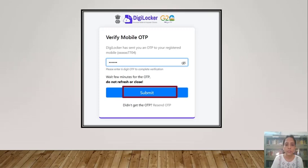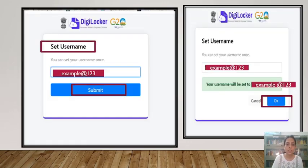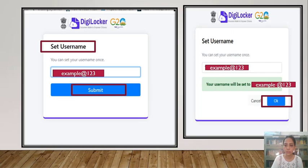After clicking on Submit, you will receive an OTP on your mobile number. You have to enter that OTP and click on Submit. After this, you have to set your username — an example is shown. After submitting, you have to confirm your username and then click on the OK option.